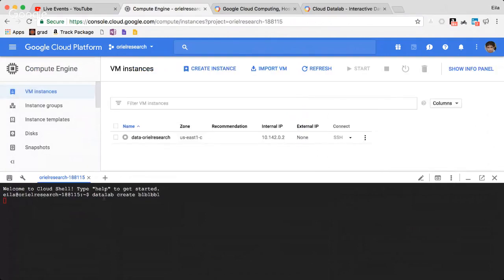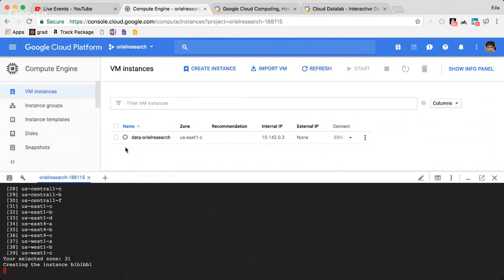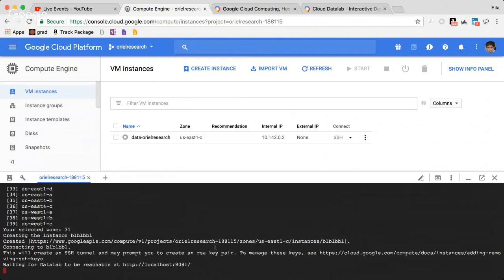It will ask you which zone you want. This one specifically is us-east1 — you can use whatever you want. This is another example of Datalab in Google. You can create a virtual machine by itself, but this virtual machine is specifically connected to Datalab. Once you have the Datalab, you connect to it and you'll be able to switch to the browser.